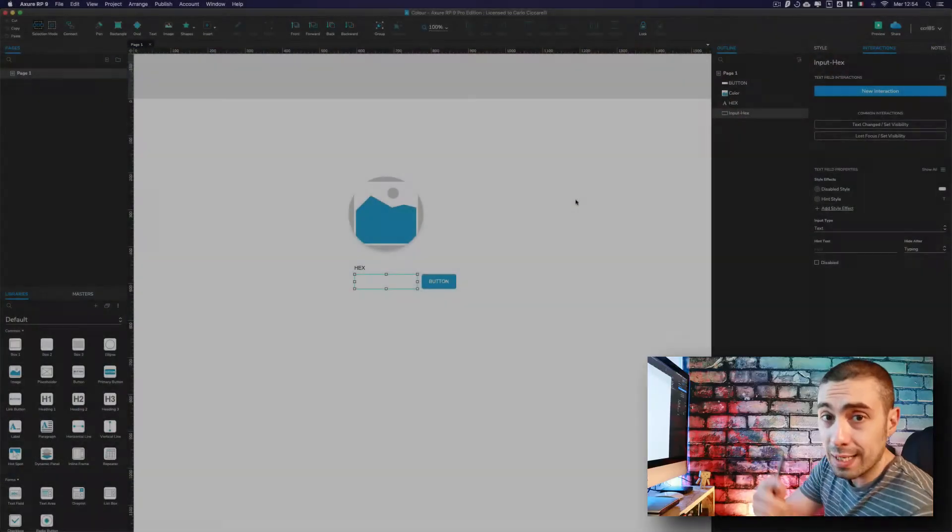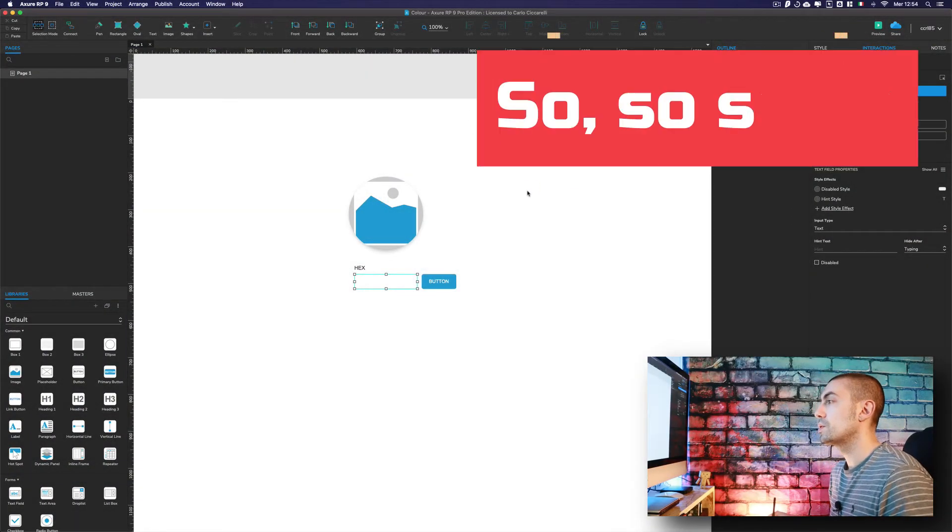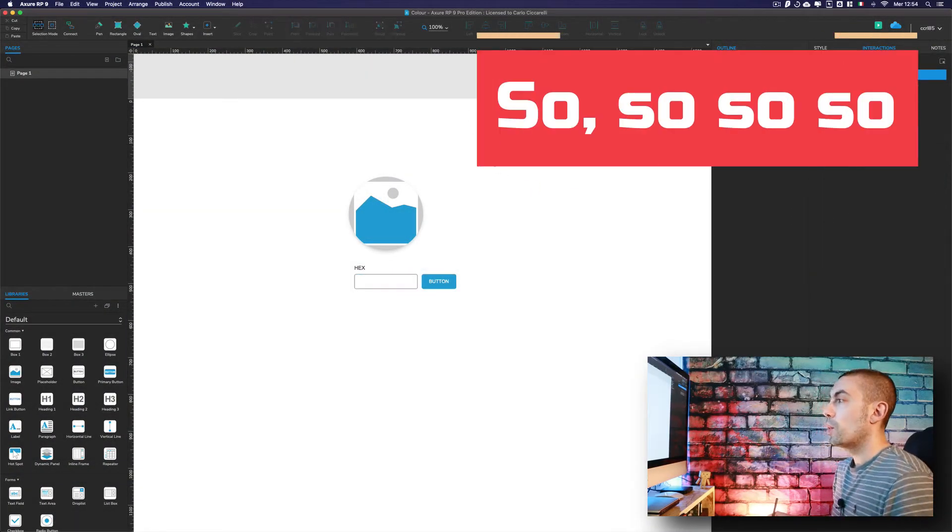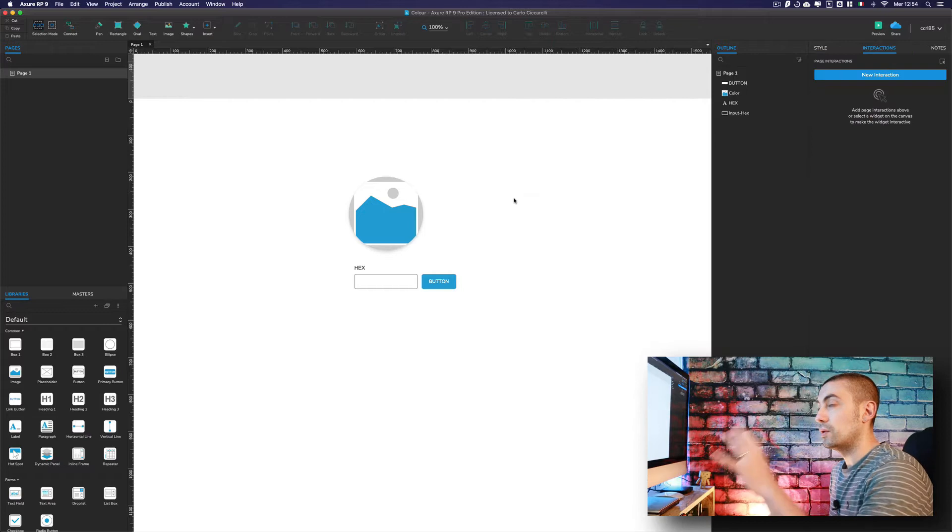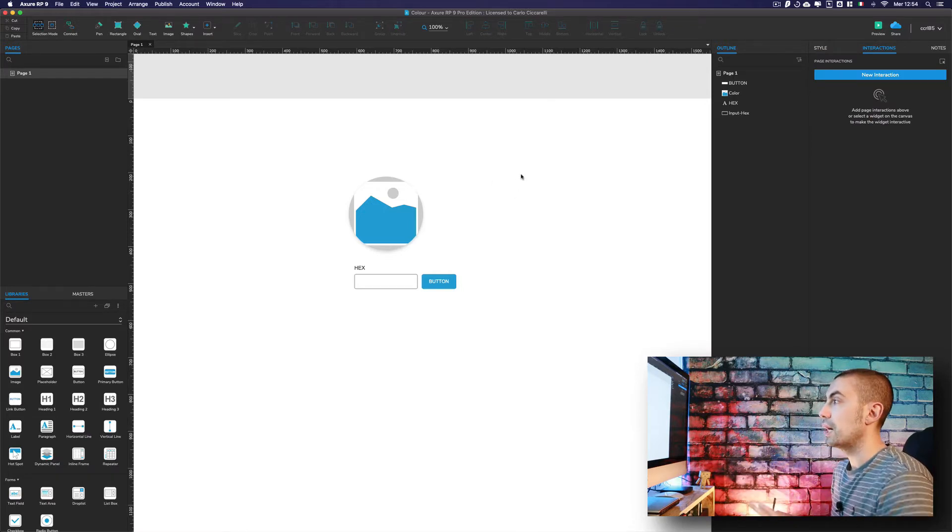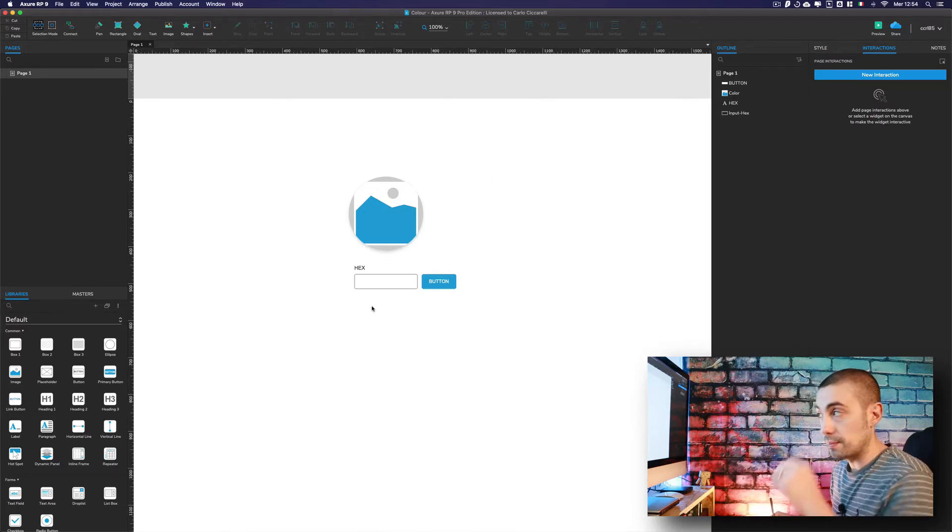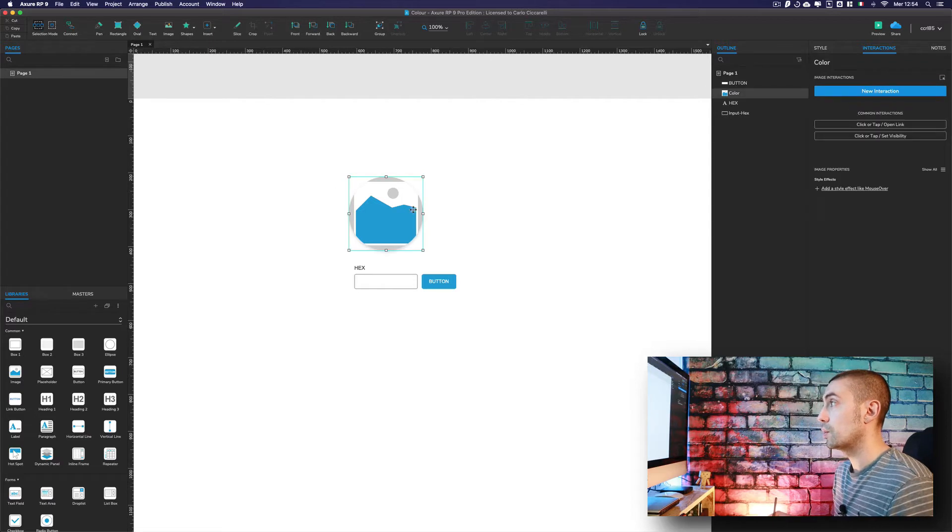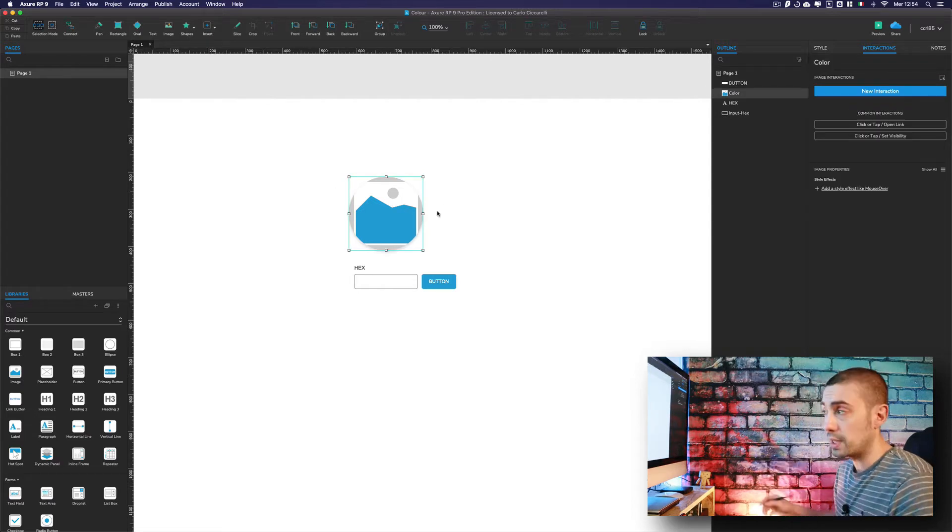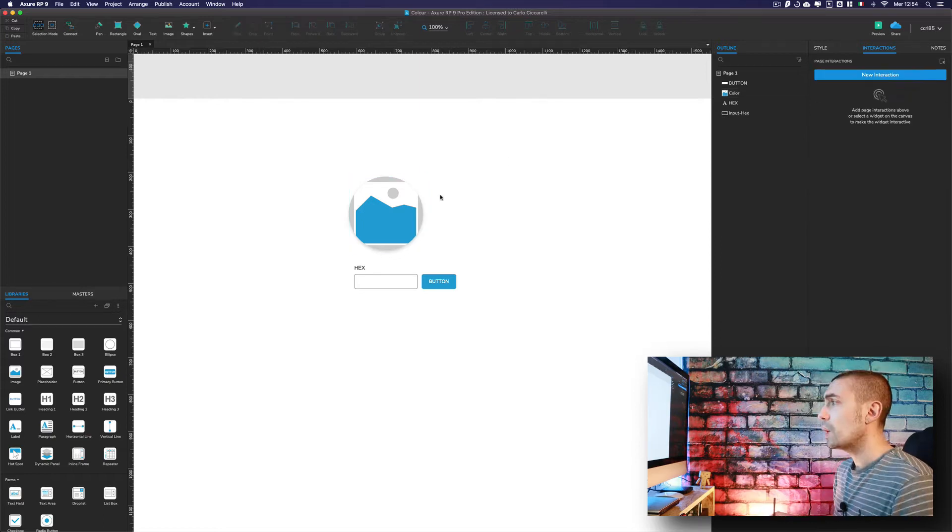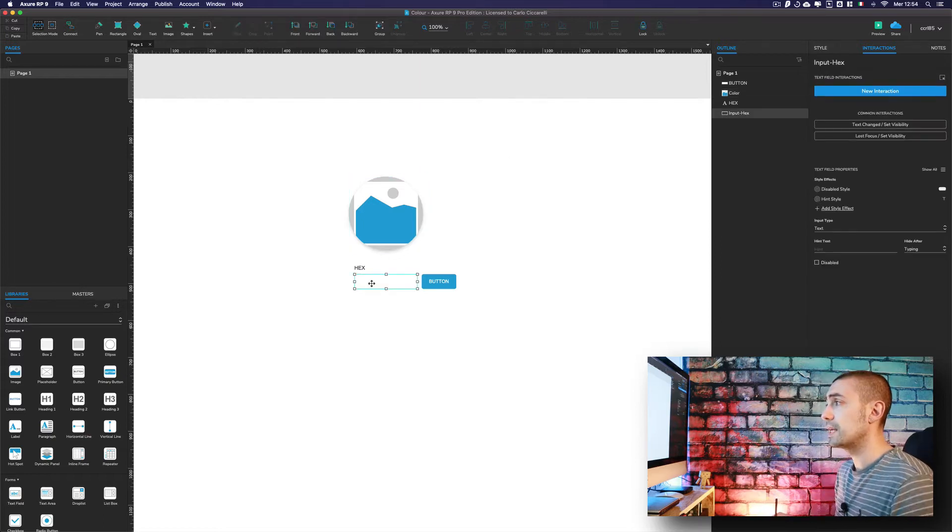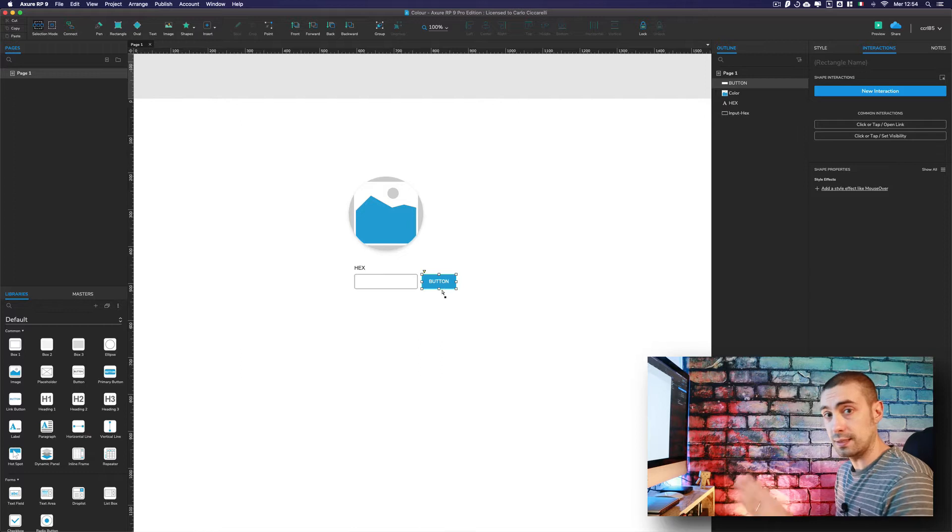Welcome to the video. As you can see on the canvas, I already placed some elements. One is an image - it's the core of everything for this tutorial. What we have here is an input field and a button.